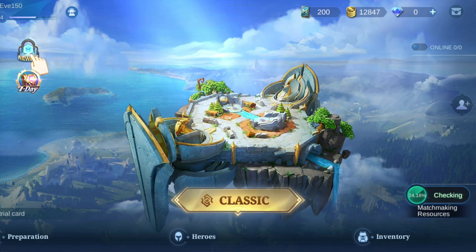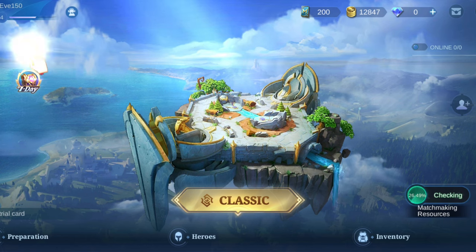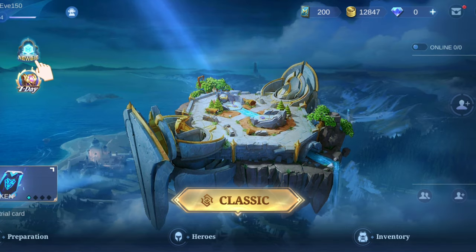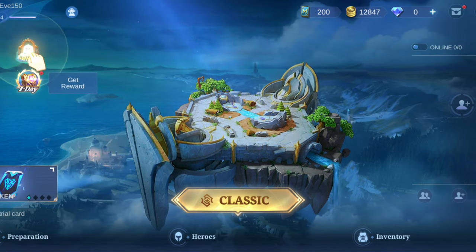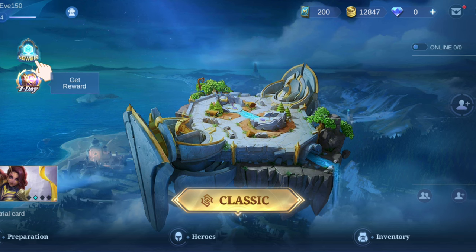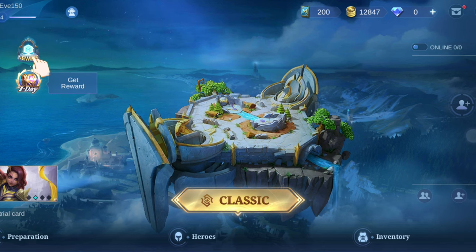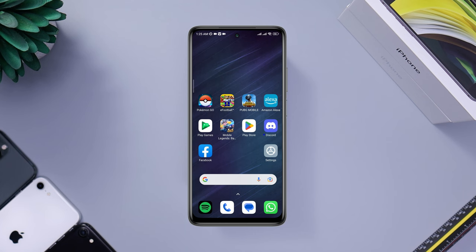Now you can switch your account from here if you want. Please let me know in the comment section if you still have issues with Mobile Legends. Thanks for watching — see you later!